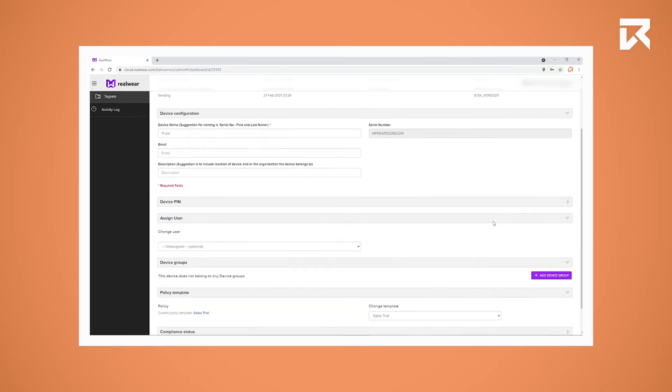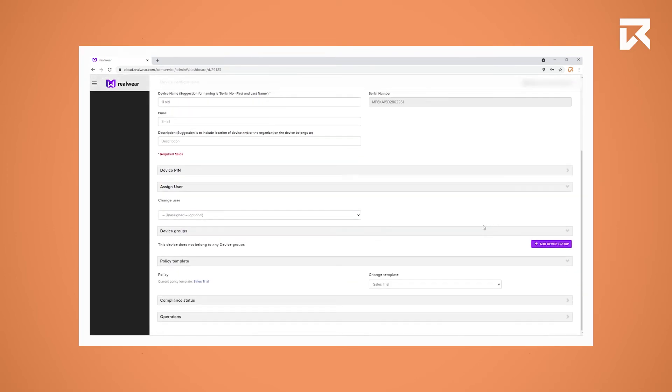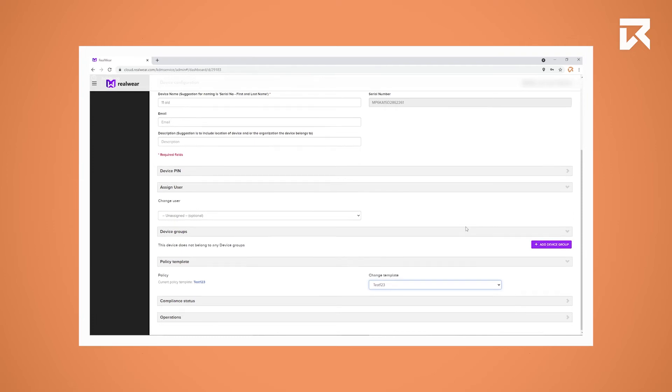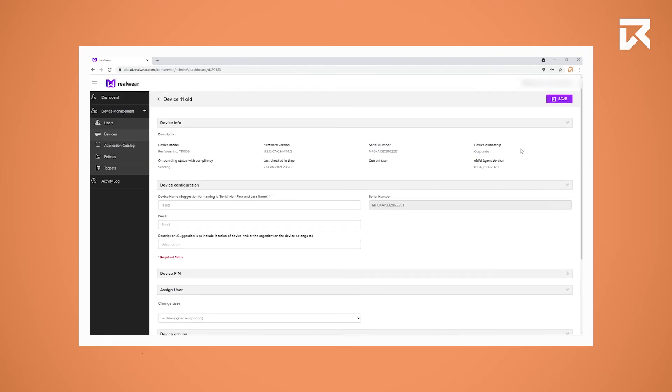Scroll down until you see Policy Template, click on the selection box below Change Template, and select the policy you created in Step 2. When you're done, scroll up and press Save.